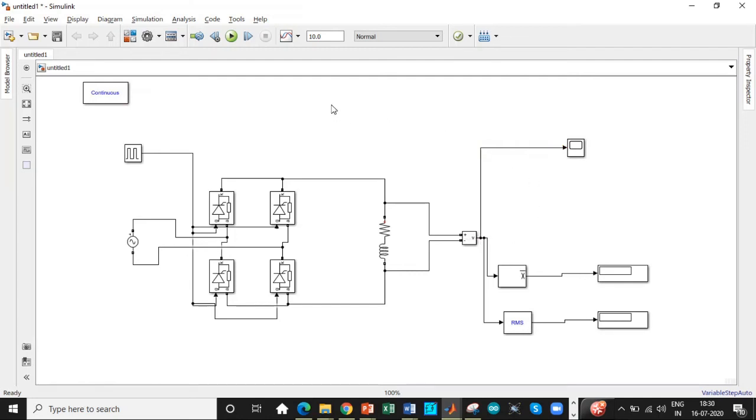So we don't need a huge simulation time of 10 seconds because these are static loads. So change it to one second and then we can run this to check the output voltage and the waveform.